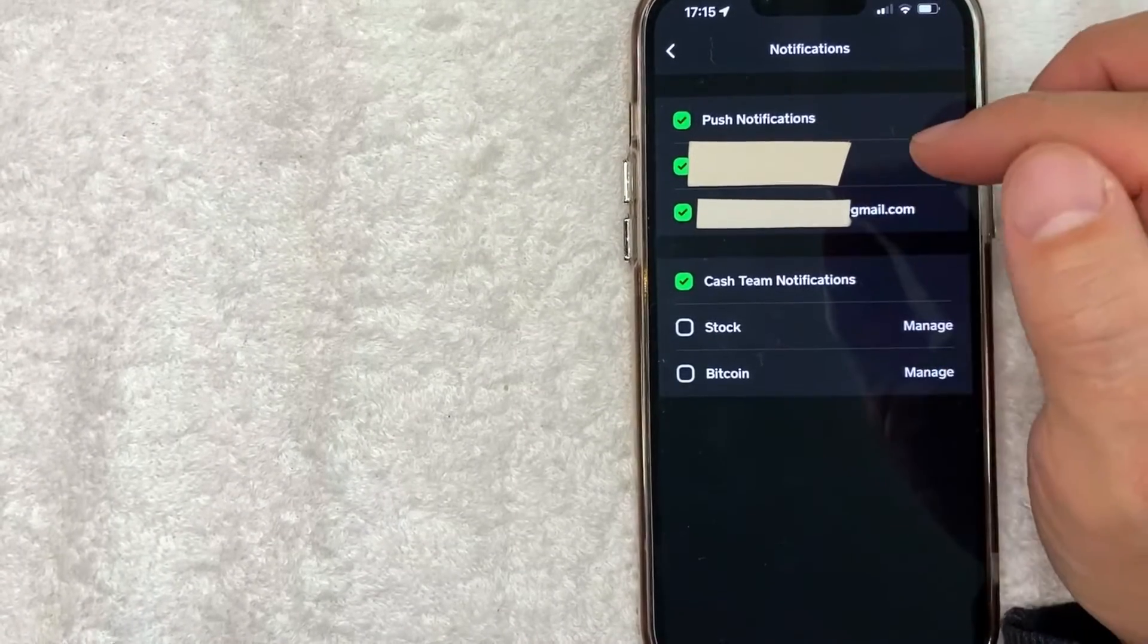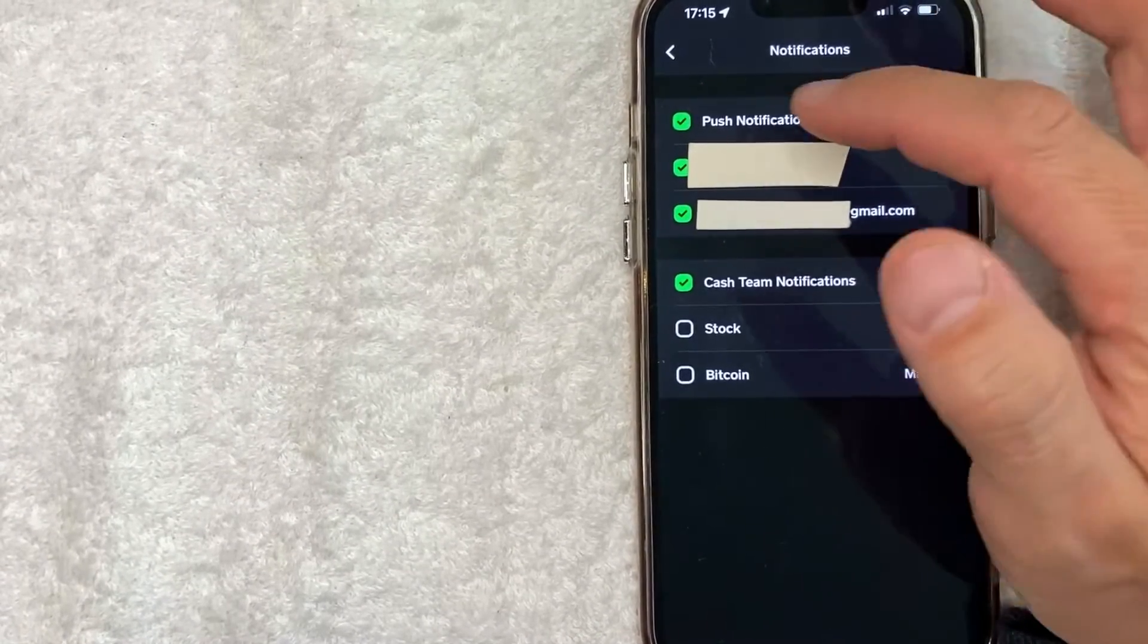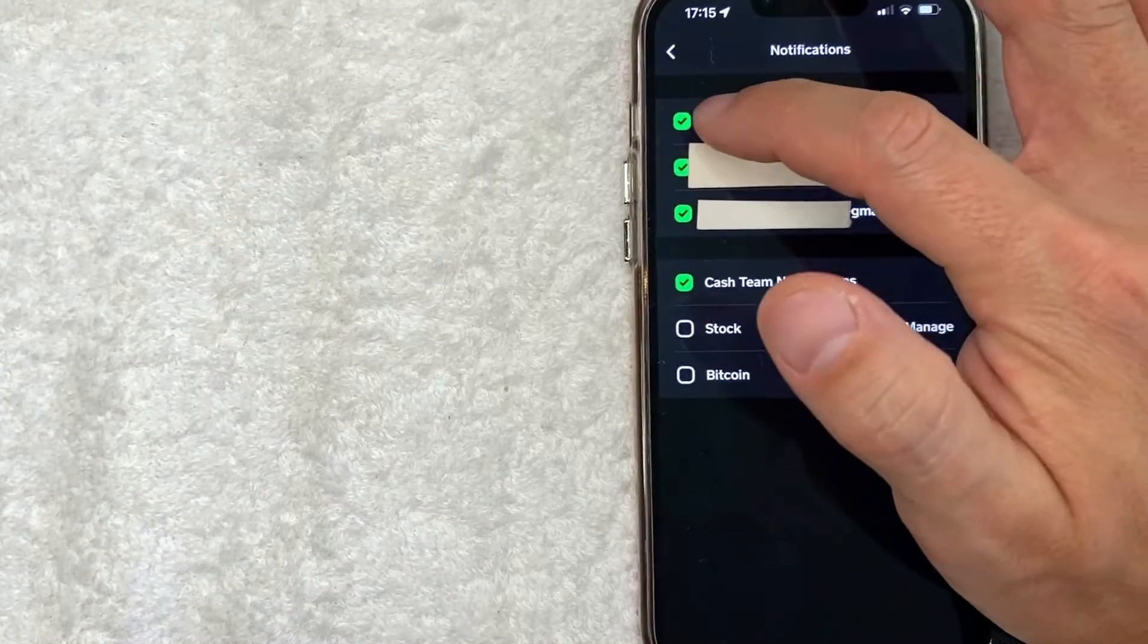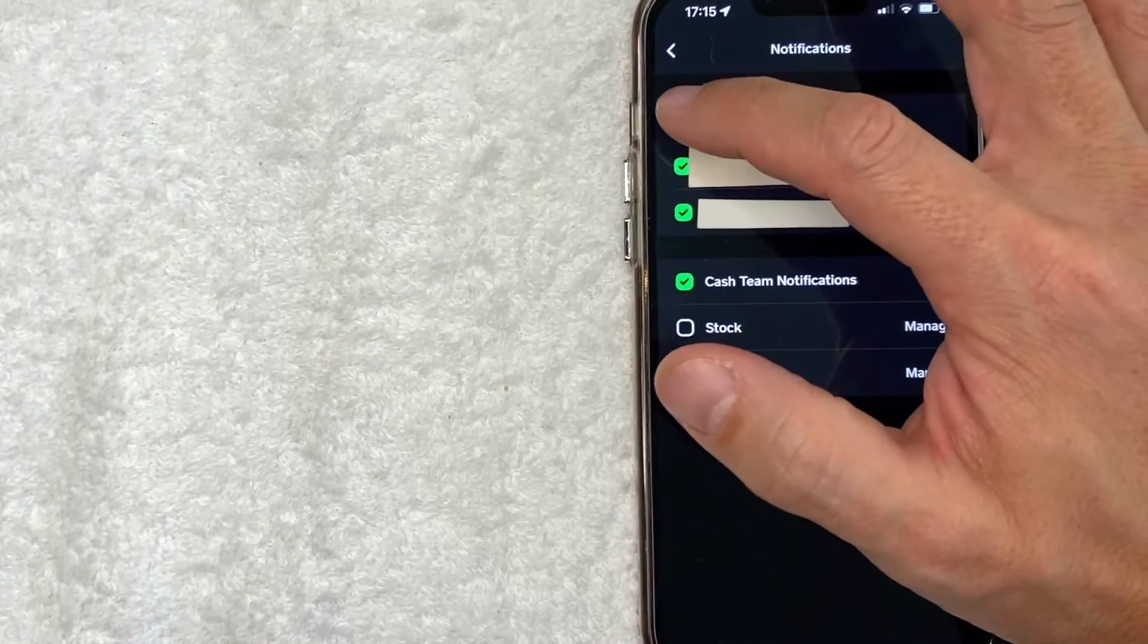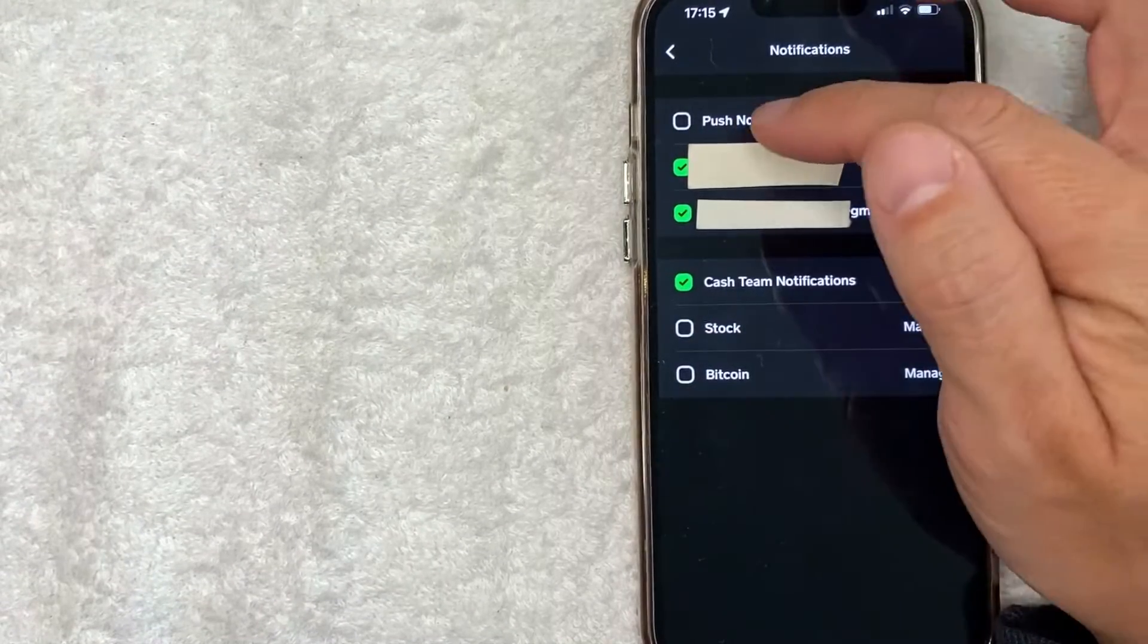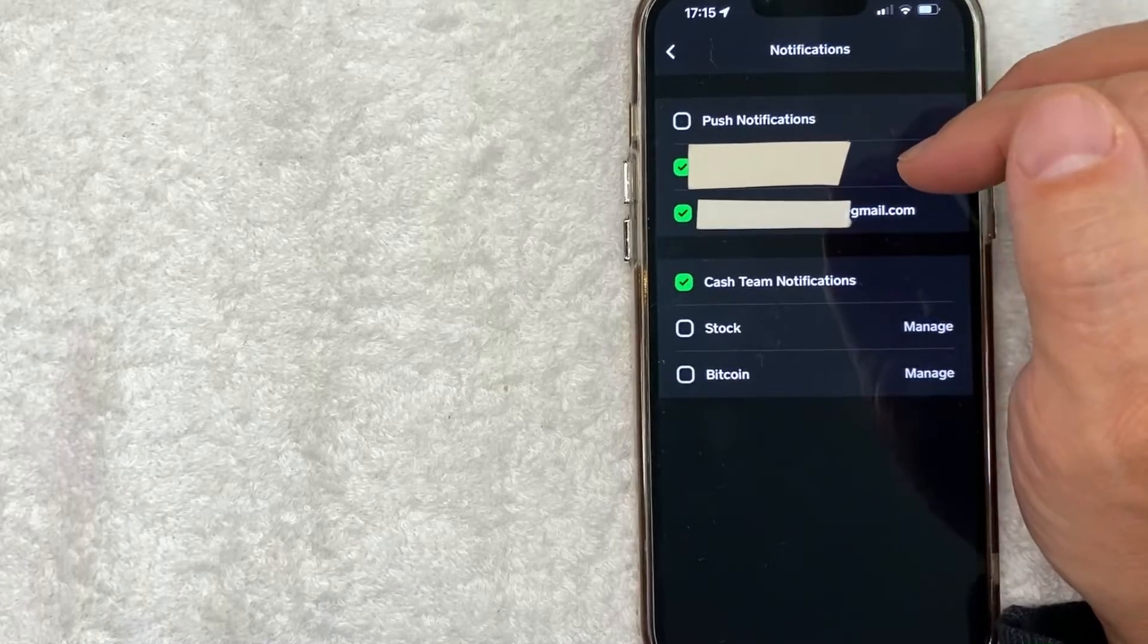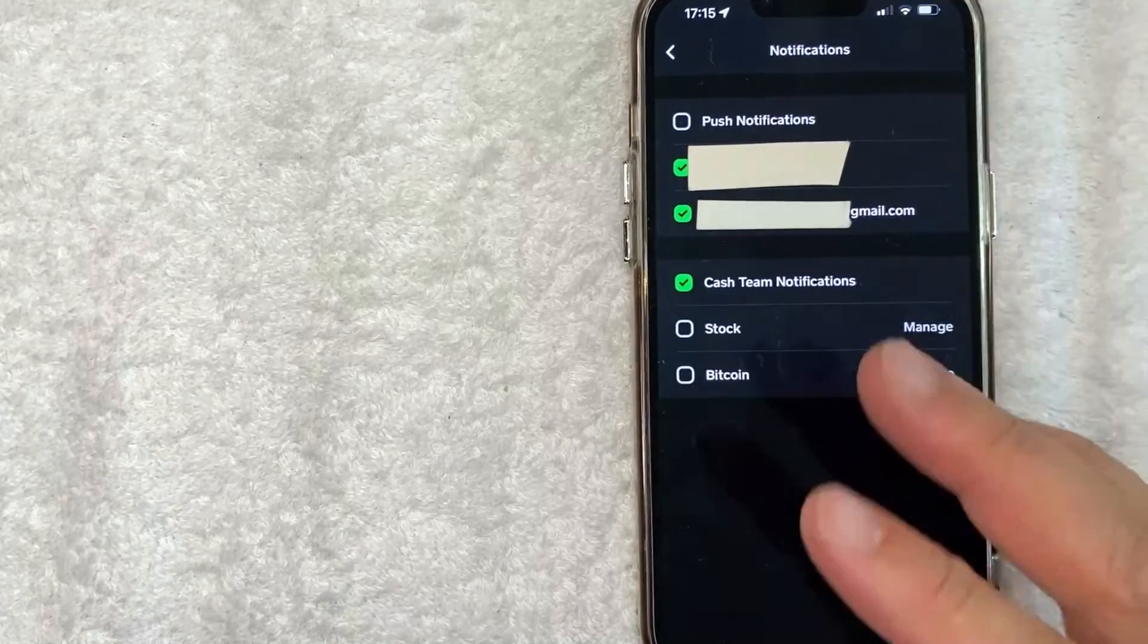So if you want to simply turn off push notifications from Cash App just make sure this box is not green. And how you do that is just click on the box and once you click on it then I no longer will receive push notifications from Cash App.